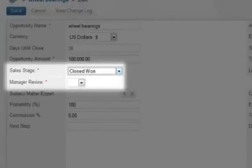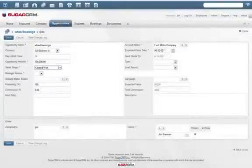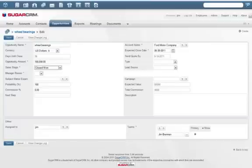There are unlimited customizations possible with Sugar Logic, making Sugar easier to use, configure, and extend so it can easily grow and change with your business.